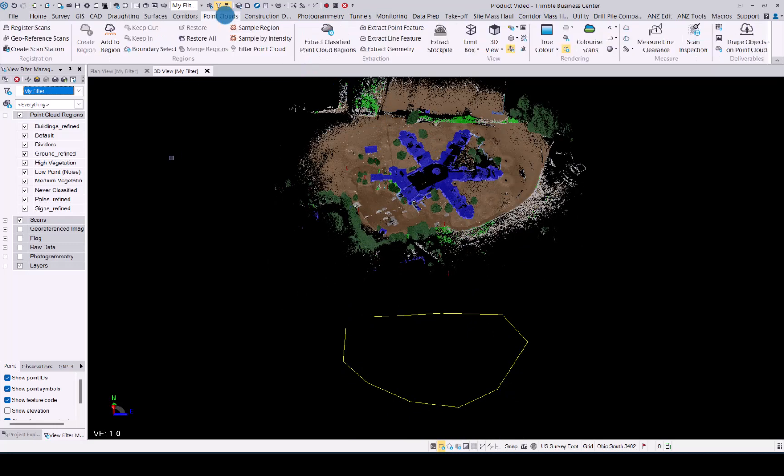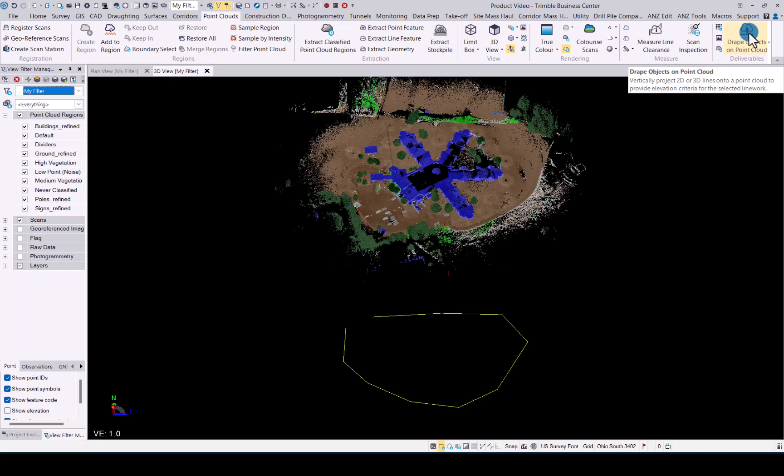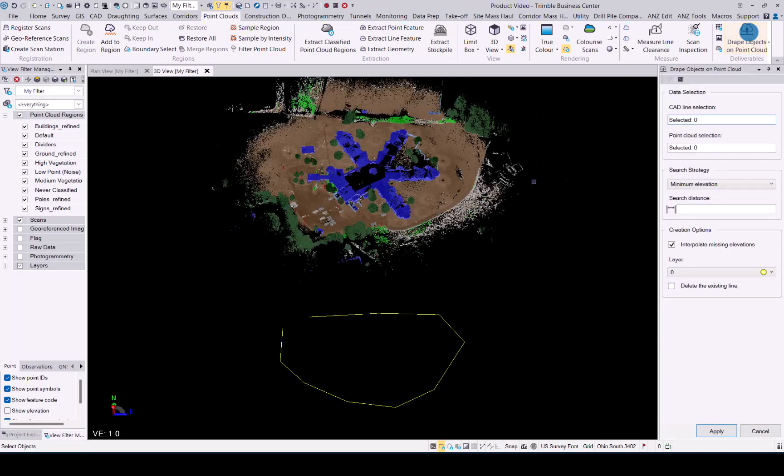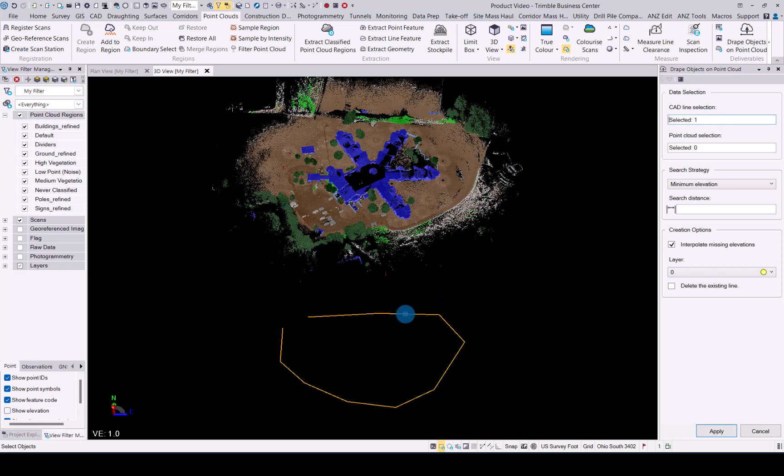Let's go to Point Clouds, and then on the right-hand side you'll see the Drape Object on Point Cloud functionality. Click on that. It opens the window. Now you need to select your CAD element.